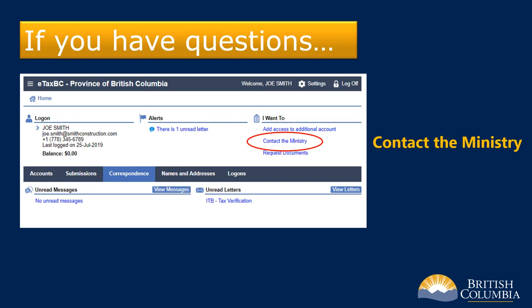If you have questions about your Tax Verification Letter, you can contact the Ministry of Finance through your eTaxBC account. Under the I Want To heading on the right-hand side, click on Contact the Ministry. Type in your question and we'll send you a response.